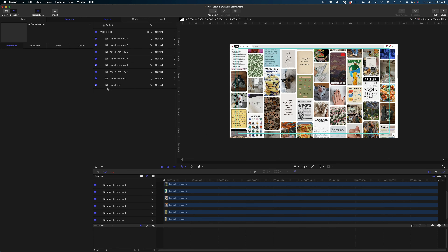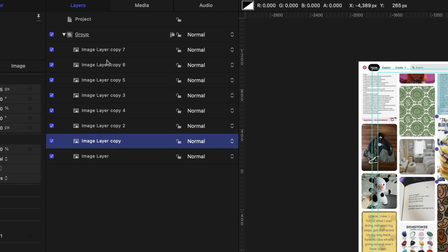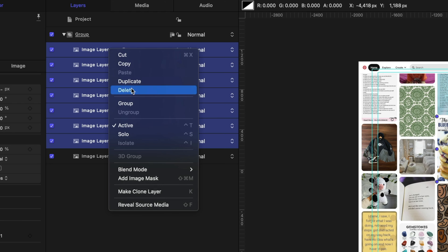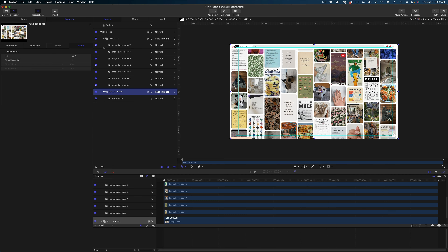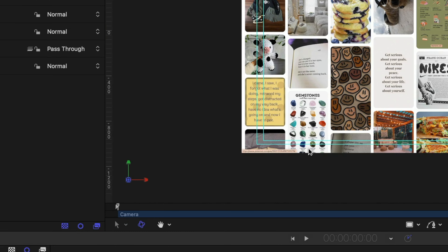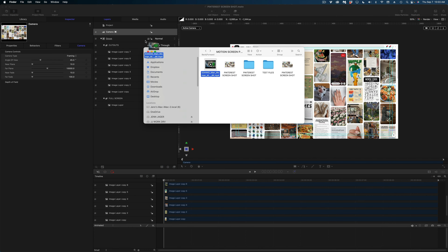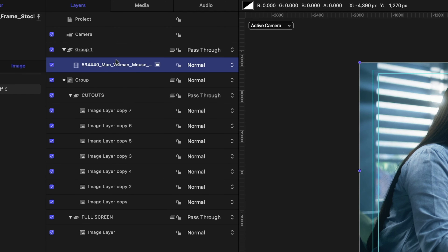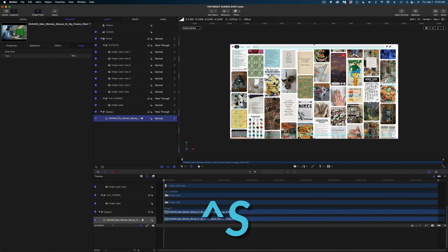I'll enable the full-screen image again and create some groups to stay organized. I'll select my first image layer copy, hold Shift and select image layer number seven, right-click, select Group, and rename it. For my full-screen image, I'll group that one too and call it Full Screen. At this point I want to make the whole project 3D, so I'll go to Add Object at the top center of the screen and select Camera — it asks if I want to switch to 3D, and I sure do. Now I'll bring in my video file from ArtGrid, drag it to the top of my project pane so it creates its own group, then drag my original images group above that video clip so the video layer is all the way at the bottom.